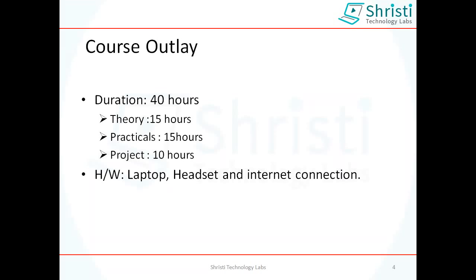The last part is a problem statement given by the trainer which you have to take up all by yourself, with the trainer assisting you on alternate days to check your progress, clarify doubts, and help resolve any errors. This is done through online, and the advantage is you are completely engaged with the trainer and dedicating the full training time productively.